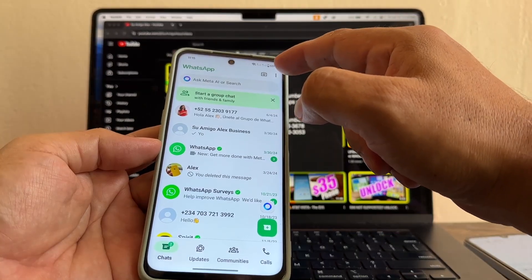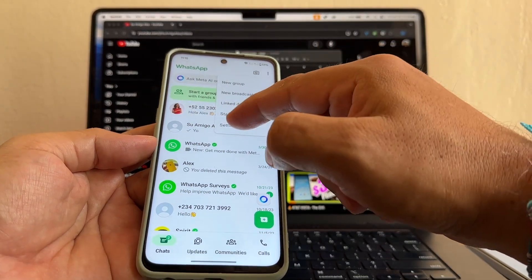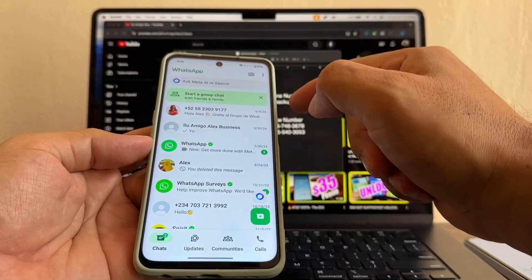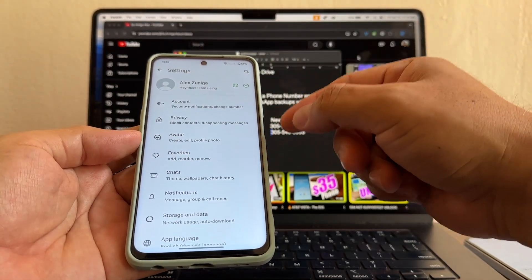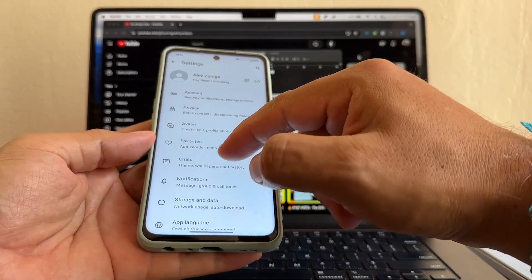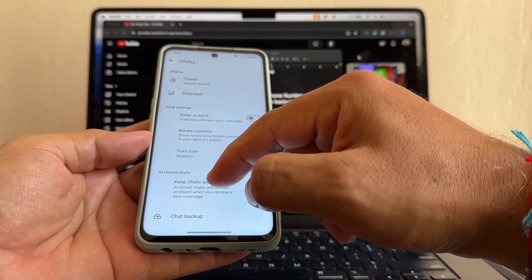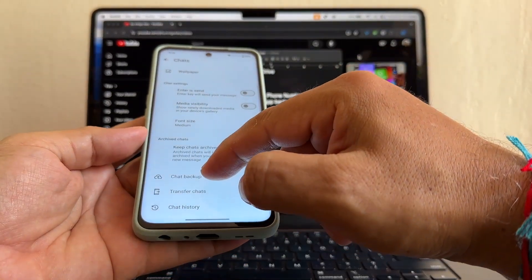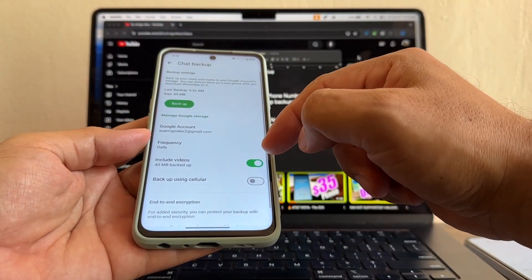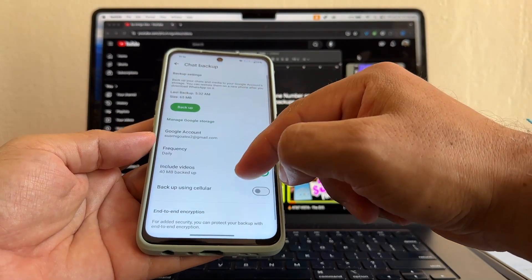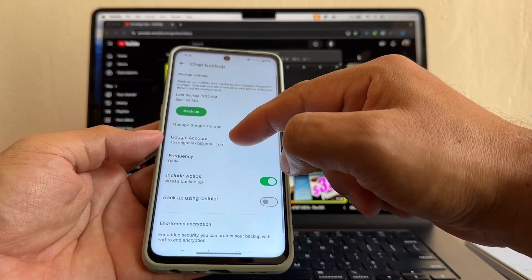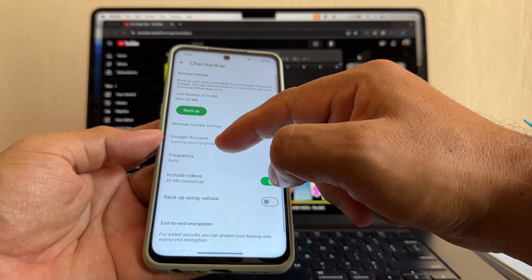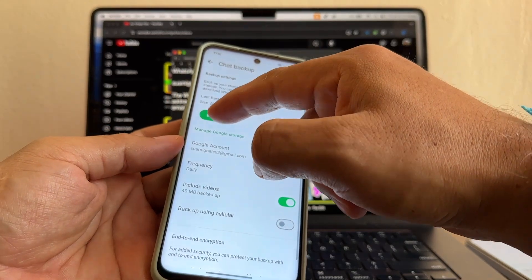So now that we have our new number attached to this old WhatsApp, immediately we're going to do a backup. Why? Because by doing this backup, we're going to merge that WhatsApp backup with the new number. Go to chats, go to chat backup. Include videos. And this is where we're going to back it up. FromigoAlex2 at gmail.com. Backup.